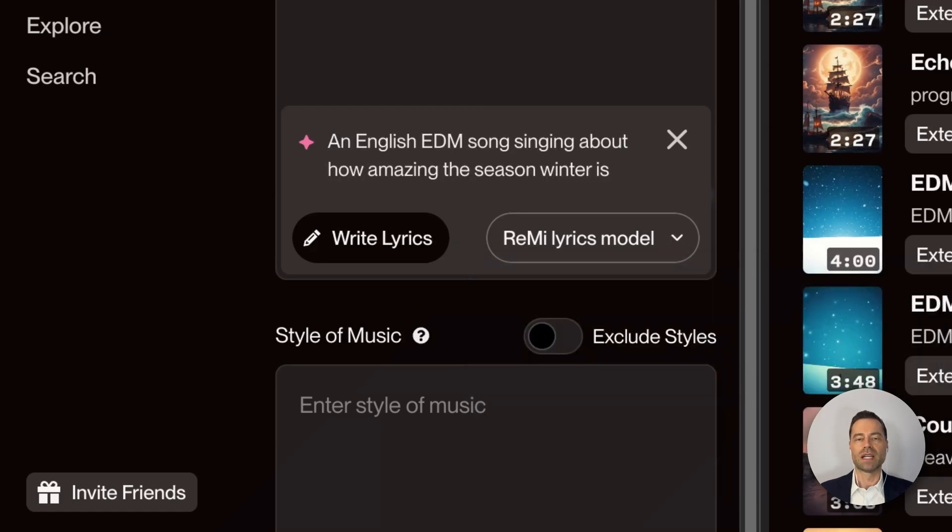Once you've provided some direction and you've selected the lyric model, all you have to do is click on write lyrics.